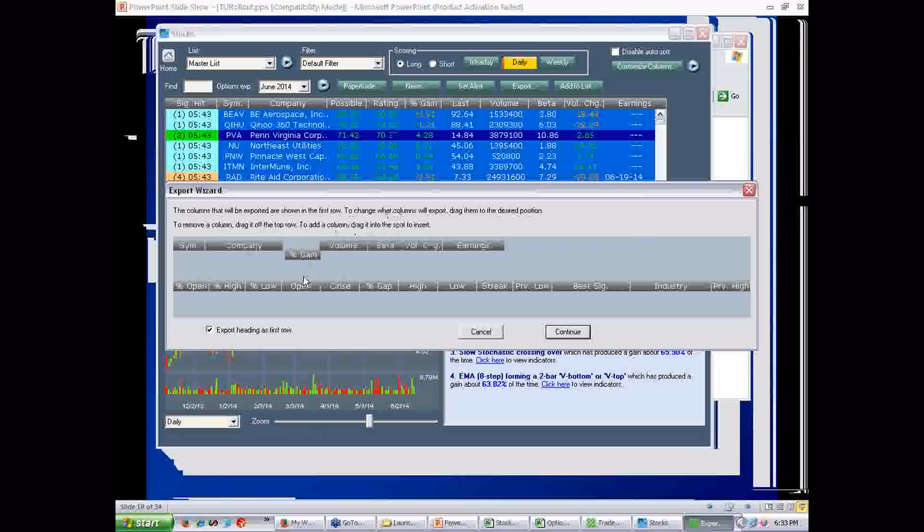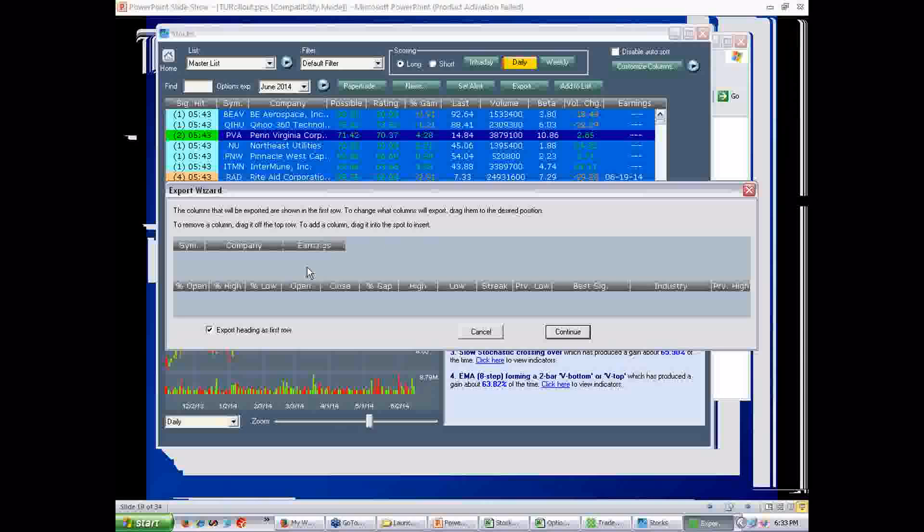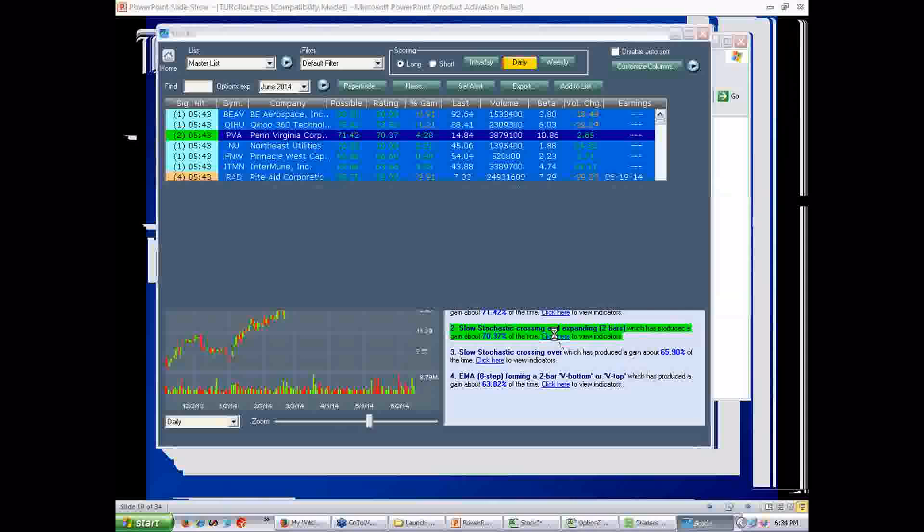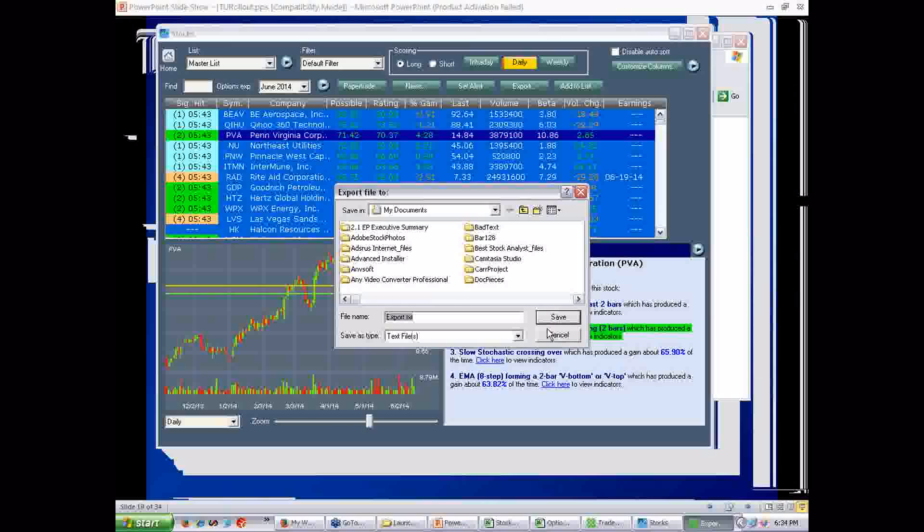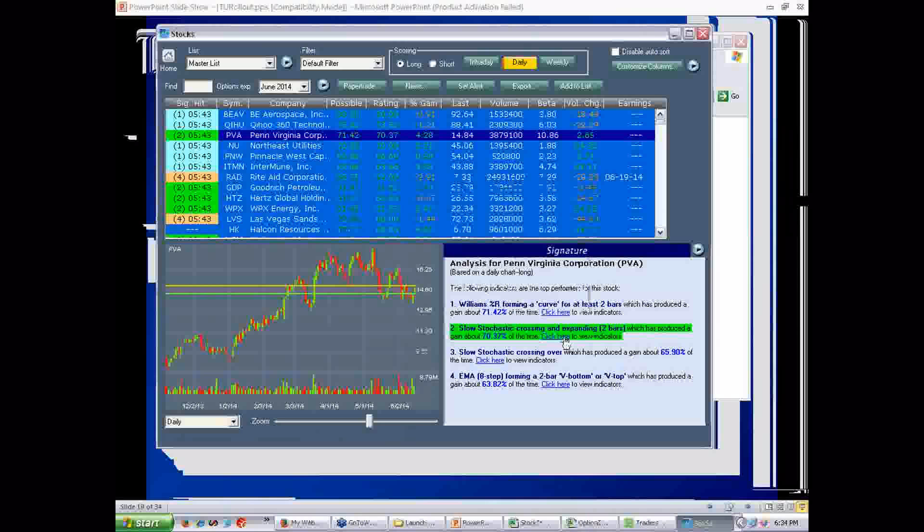Let's say I only want to export symbol and company. Just get rid of them. Well, okay, symbol, company, and earnings. If I go ahead and click and continue, it's going to ask me for a text file to export, and it would export. Pretty slick, eh?